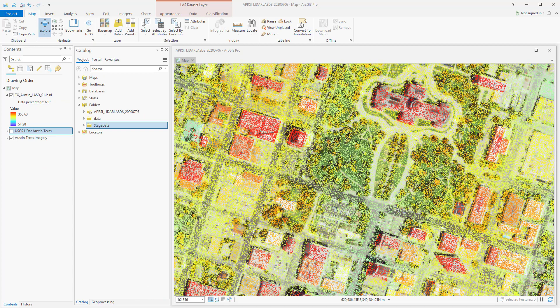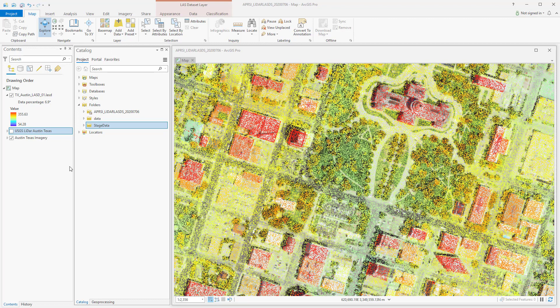After the tool is completed, you'll need to add the dataset back into the Contents pane, either using Add Data in the Map ribbon or through the Catalog. It'll default display much like the LAS data file.